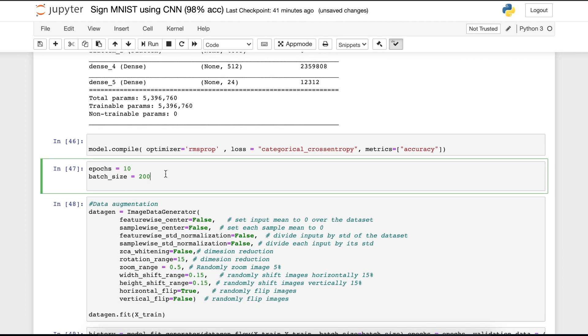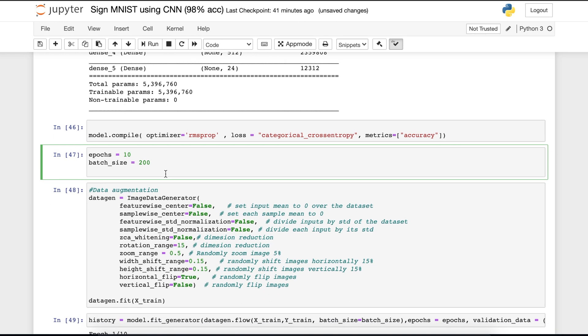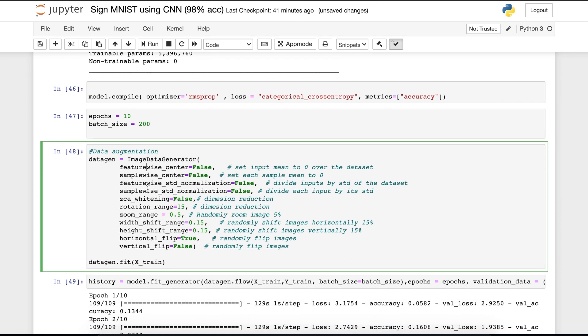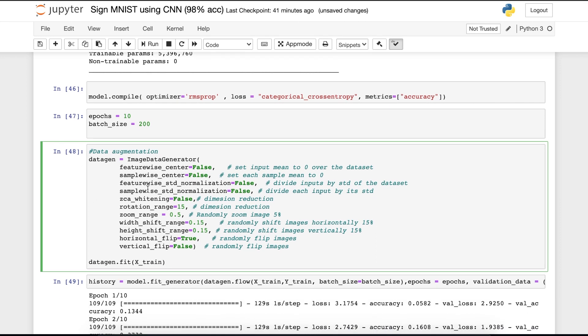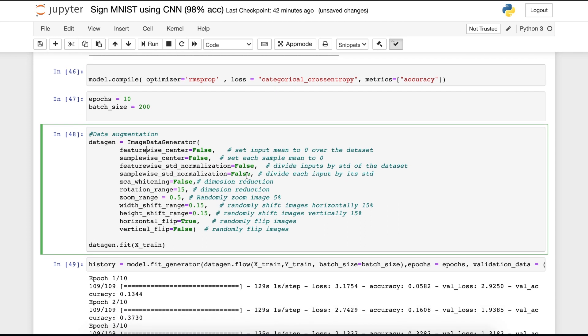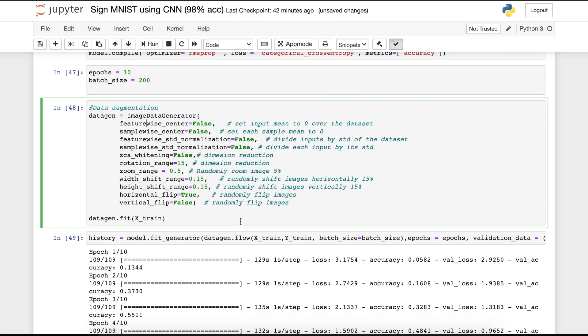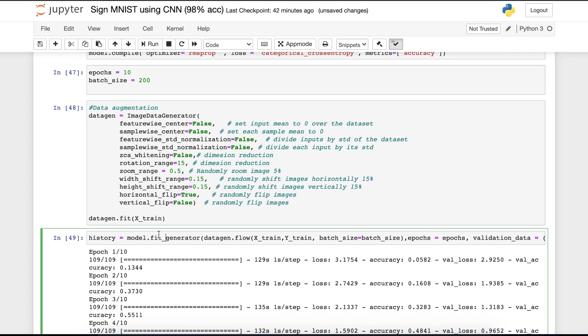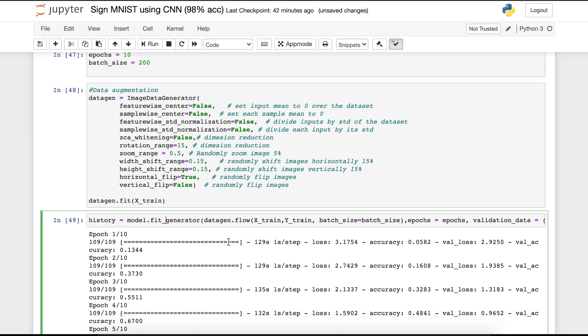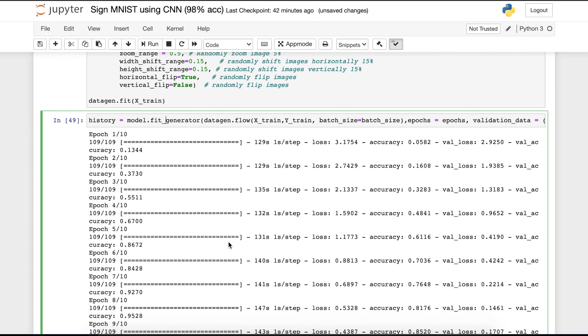In the next cell, I have to define the epoch and the batch size. For this video, I am using 10 epochs. But if you use 50 or more epochs, the result will be getting better. Now here comes the data augmentation part. I have written all the documentation of these features or functions. So you can read them out and understand. On the next cell, I'm fitting the model in the fit generator. If I run it, then it will start training.